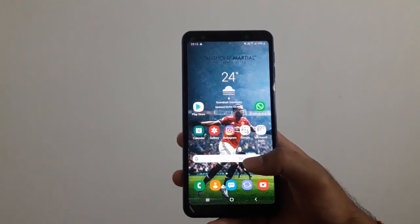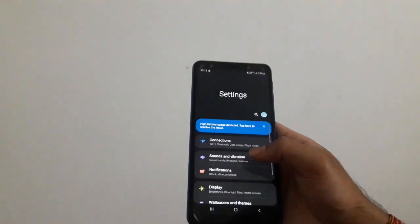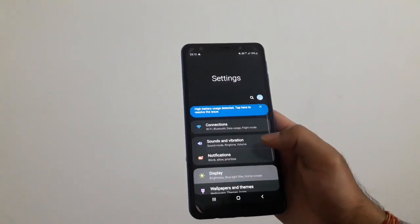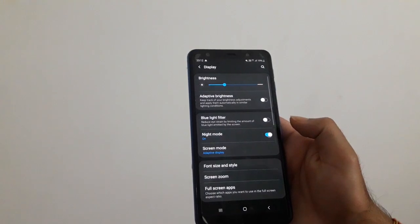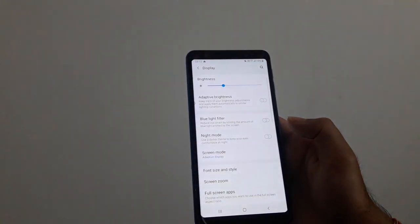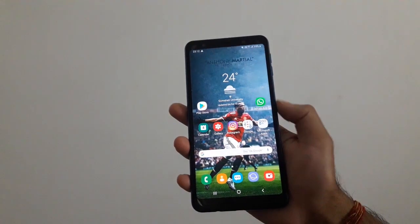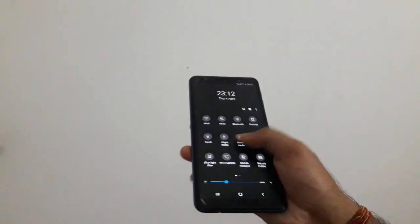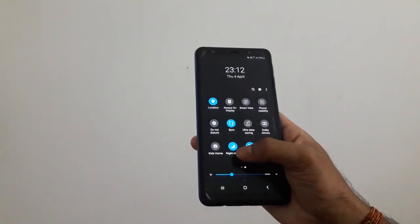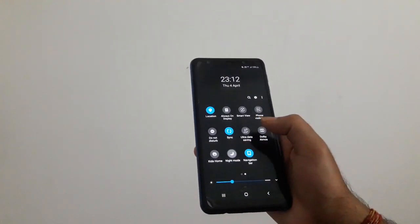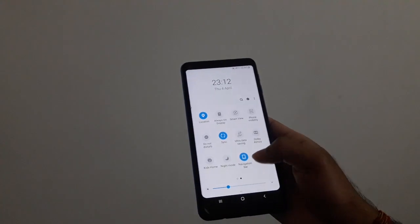To disable the night mode, you can go to Settings, then Display, and toggle the night mode option off. You can also open the notification panel and toggle the night mode option off there. This will disable the night mode.